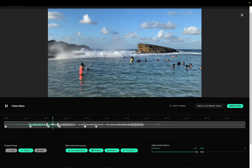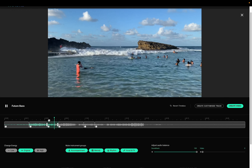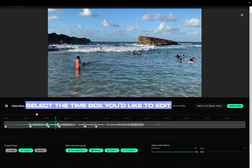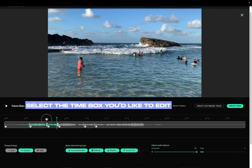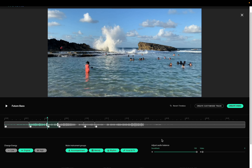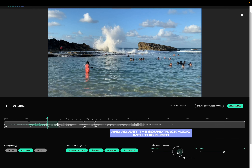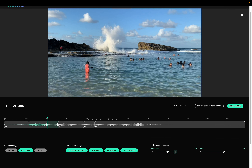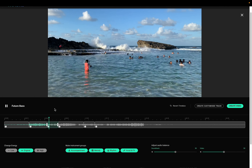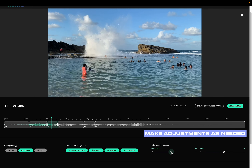To balance your audio levels, you start by selecting the time box for the section you'd like to edit. Next, you adjust the volume of the video with the slider on the right, and the audio from the soundtrack with the one on the left. Finally, listen to the changes and make your adjustments as needed.